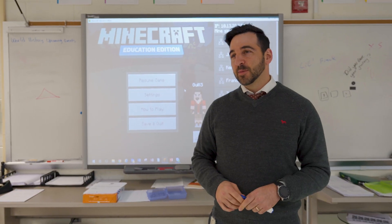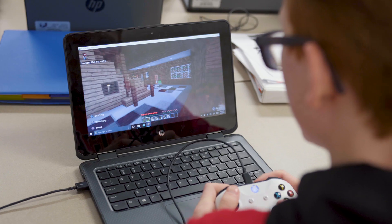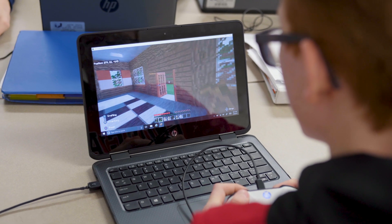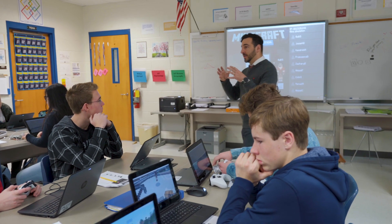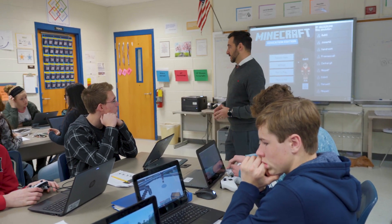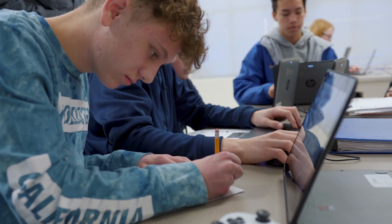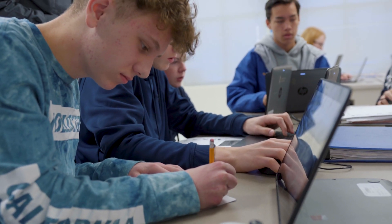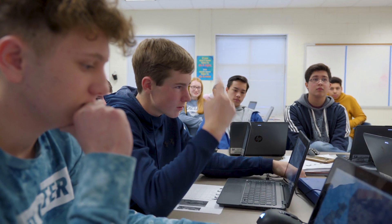I introduced the program, let the kids go into the world and explore a little bit first for a few minutes, and then we let them go into survival mode where they had to go in and mine and do everything. After about 20 minutes of doing that, I stopped everybody, we came back, we discussed a few items, and then soon they realized they could get more products done if they worked together — that's when they started to merge with each other.